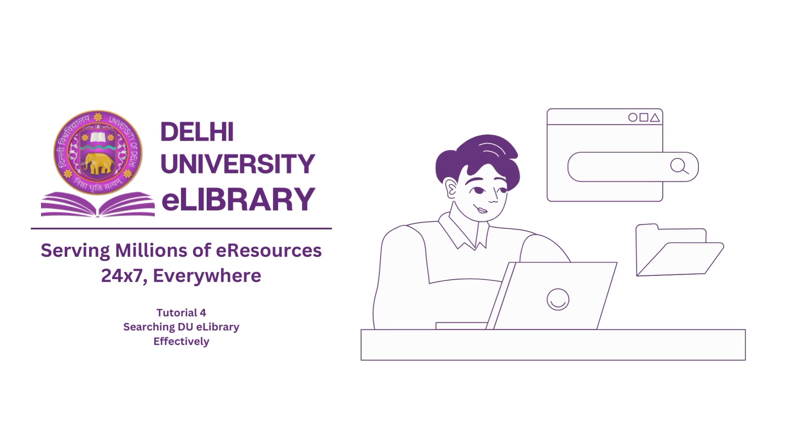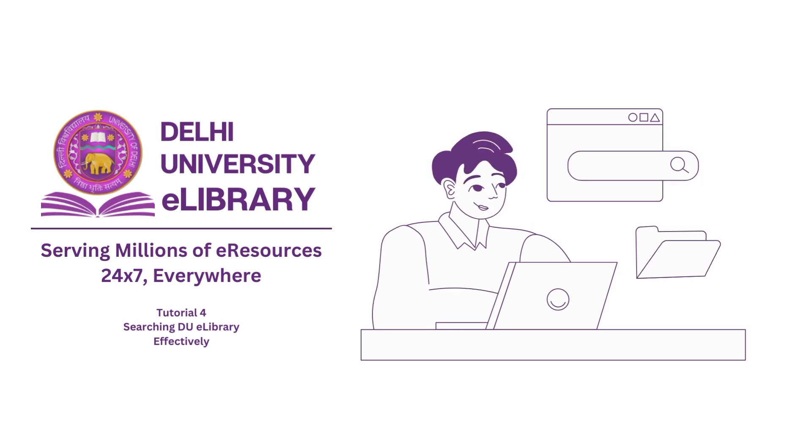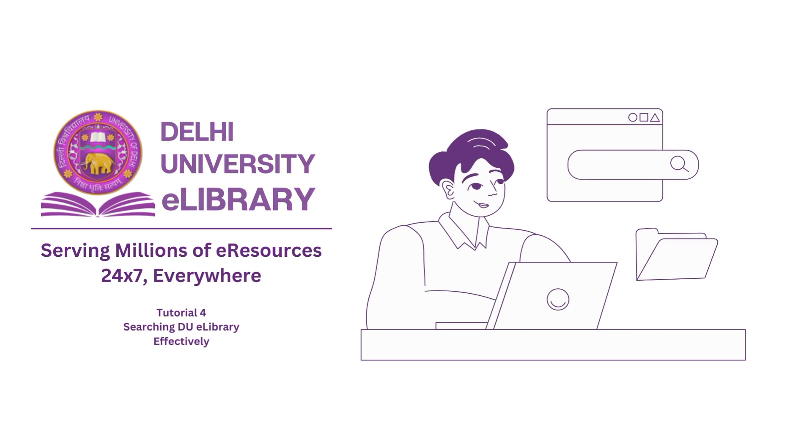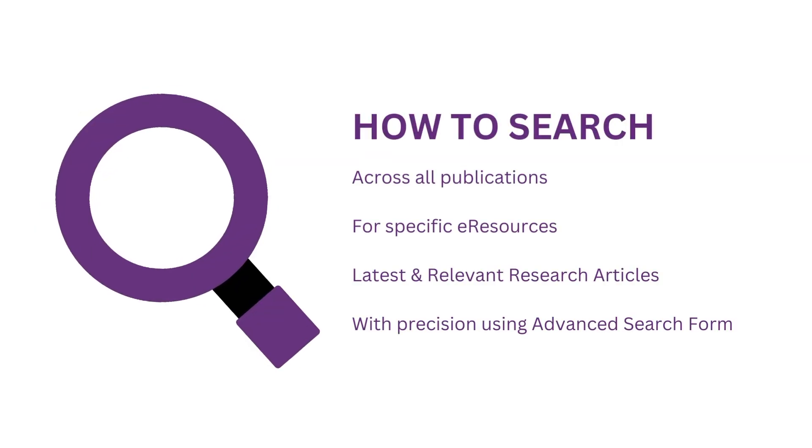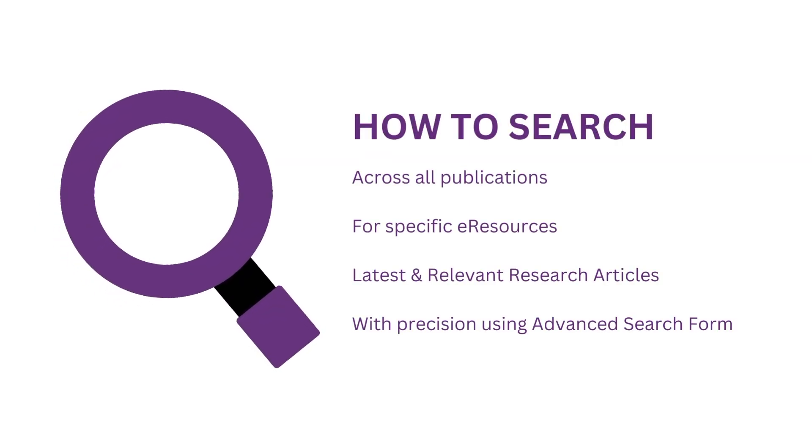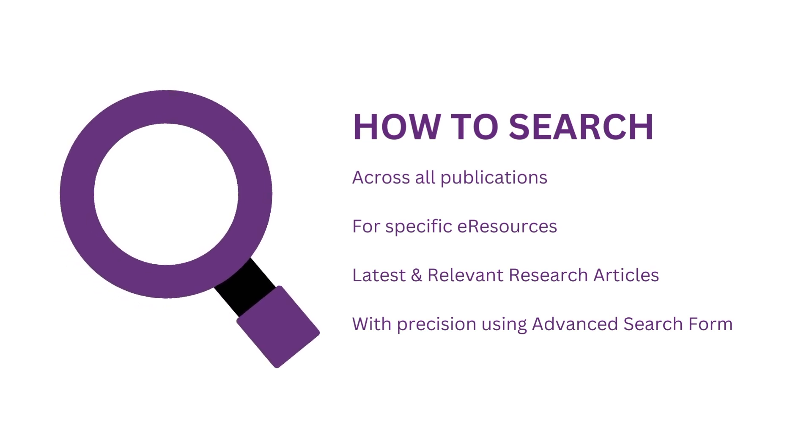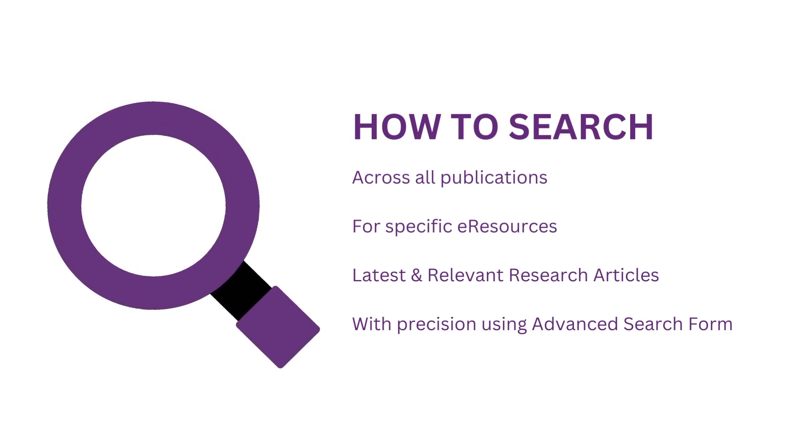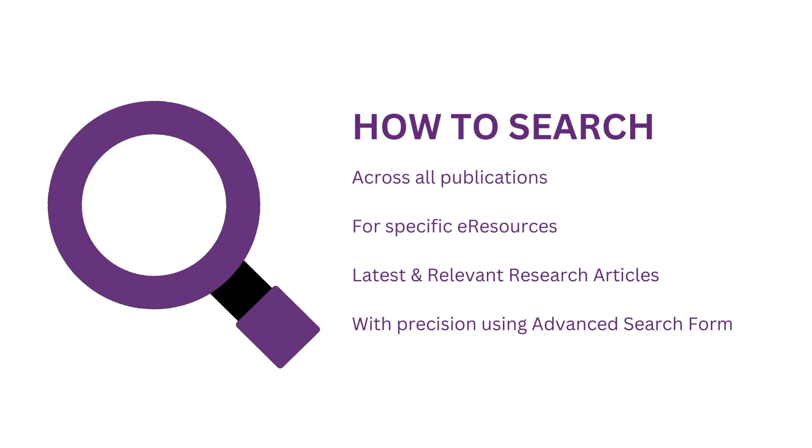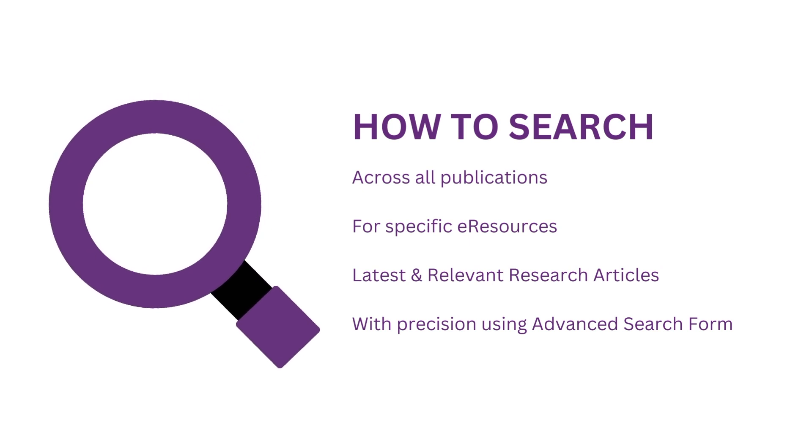Hi, welcome to the fourth tutorial on DU eLibrary. In this tutorial, we will explain how you can perform precise keyword searches to find publications or articles. We will cover multiple search strategies and how you use the advanced search form for complex search queries.